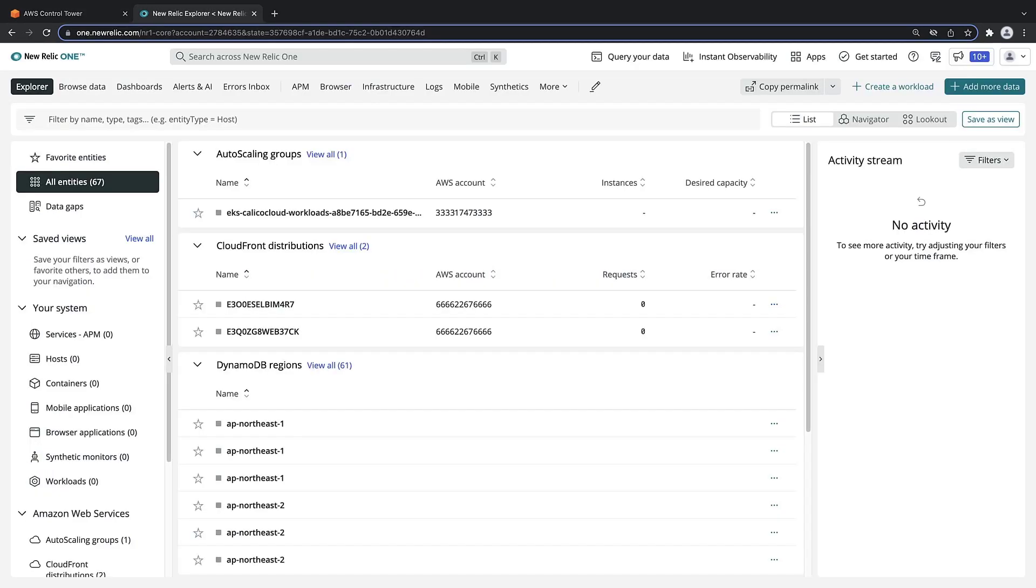Let's take a quick look at our New Relic account. If you don't have a New Relic account, you can sign up for a free trial at New Relic or use the AWS Marketplace to subscribe to New Relic.